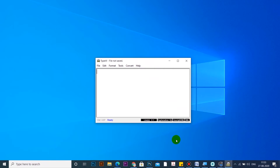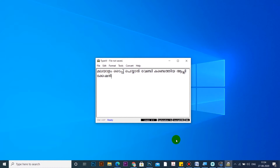There is a small file size. I opened the software to type in it. Now I will type in it. You can type in it. If you want to type in it, it will be like InScript.